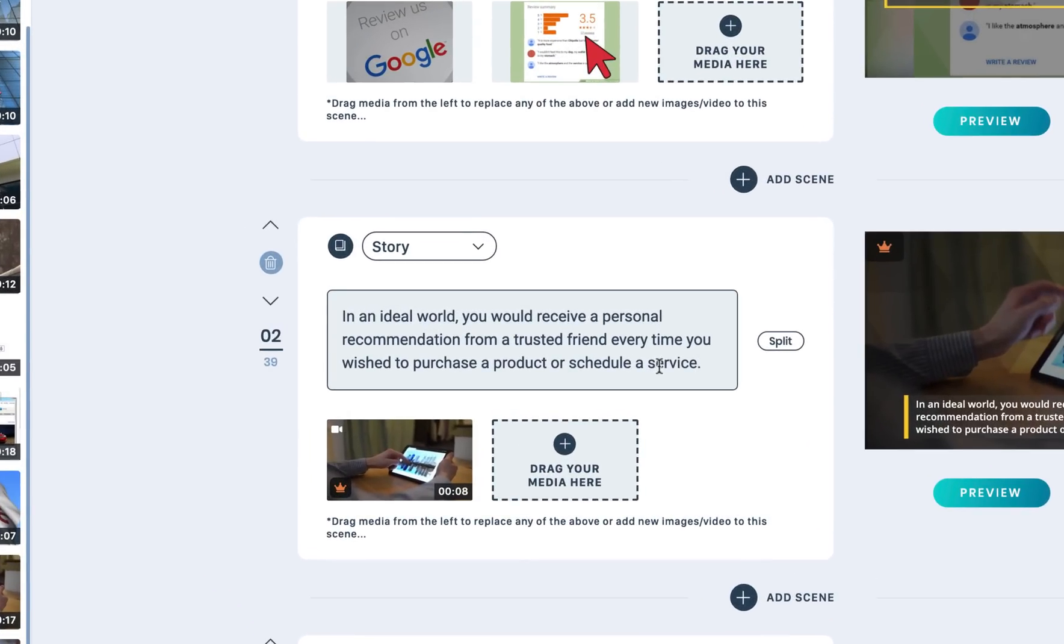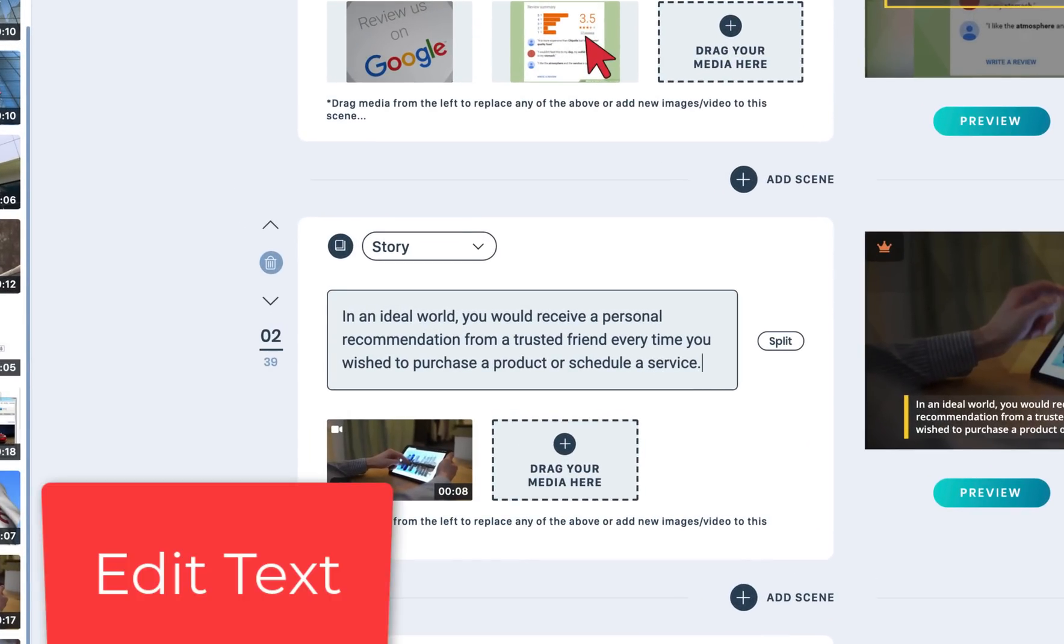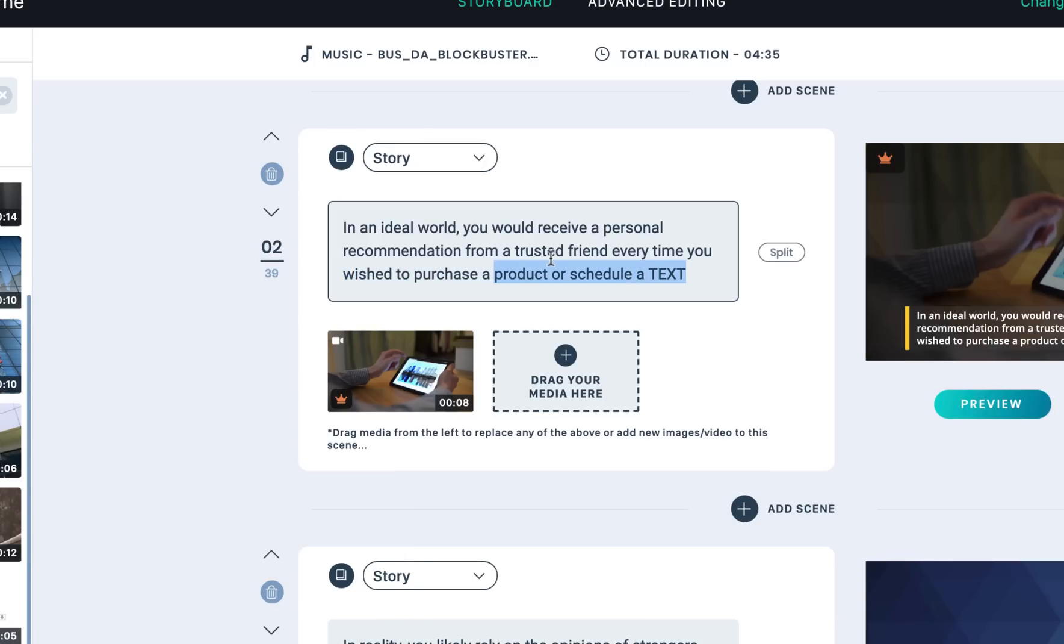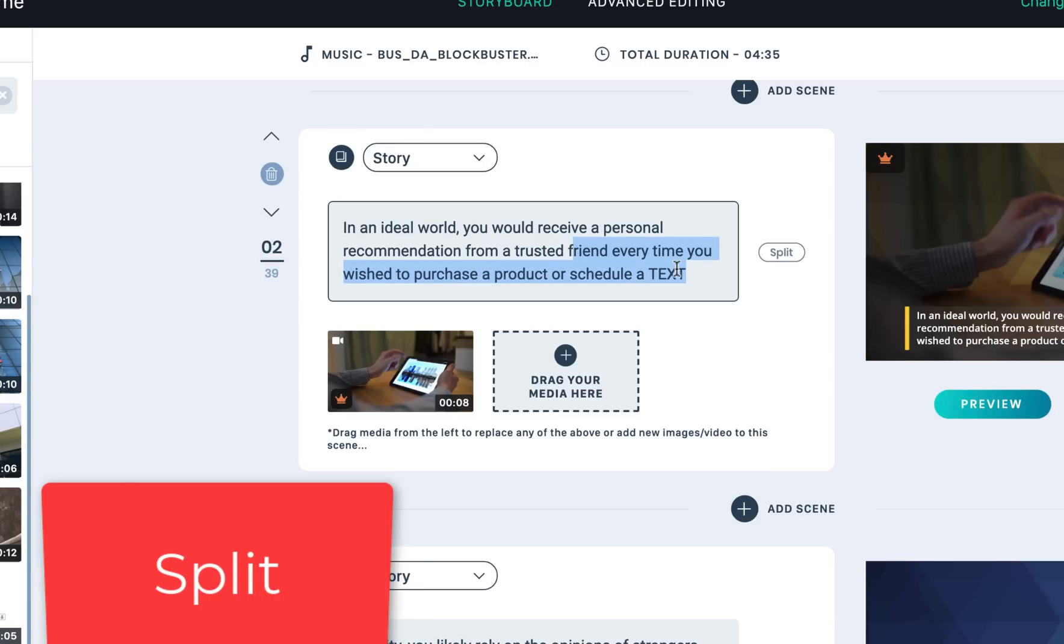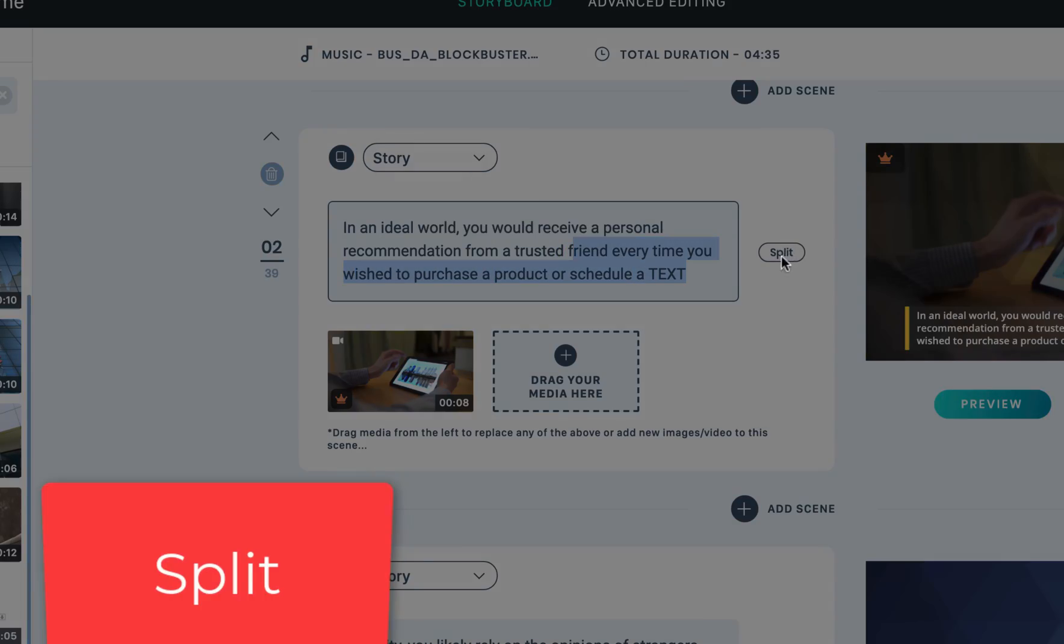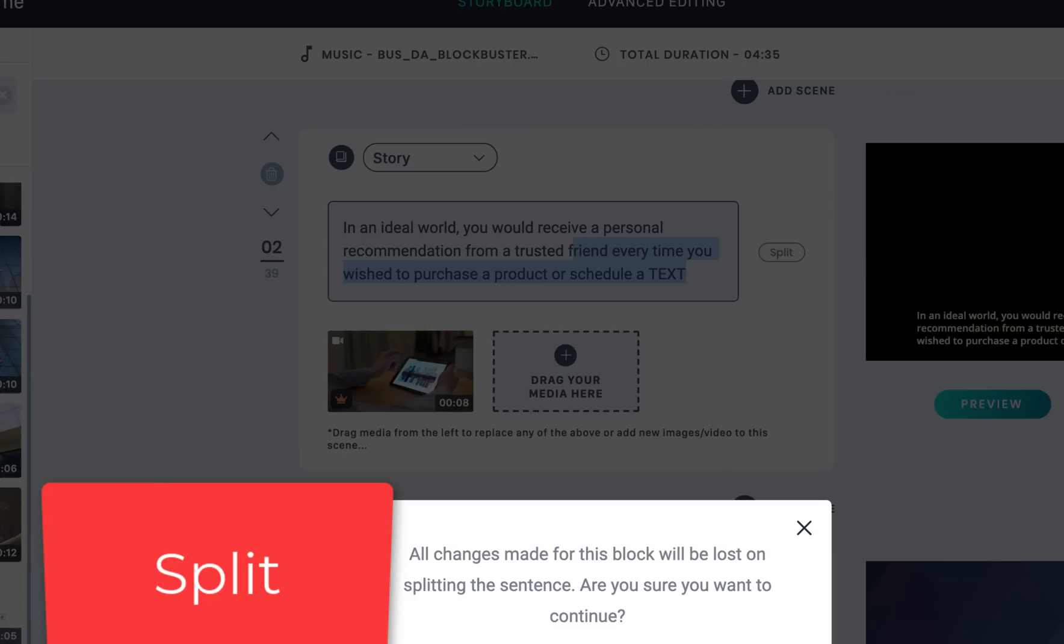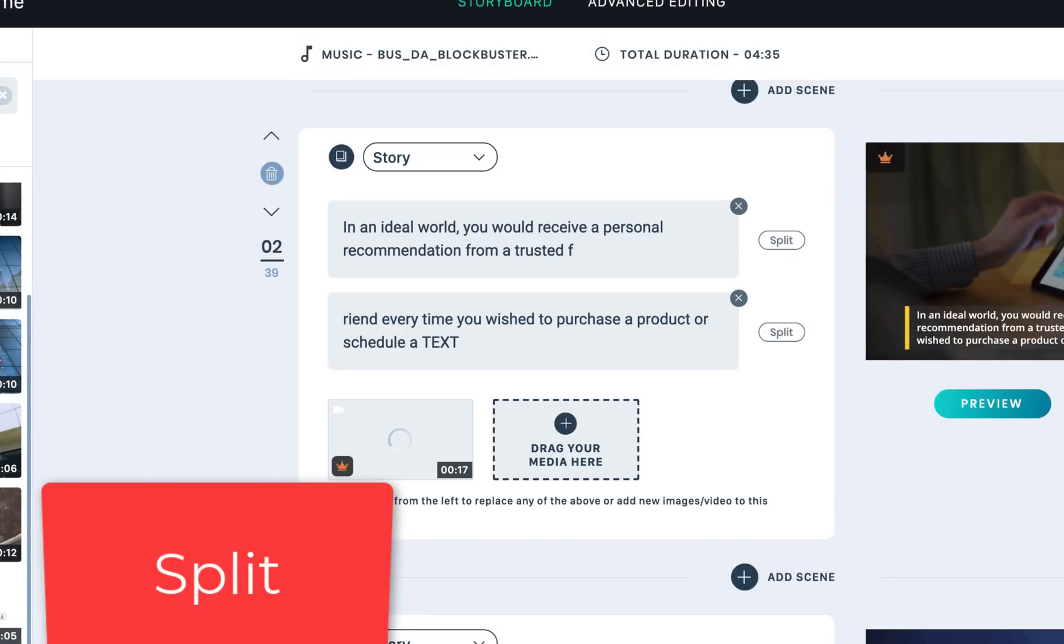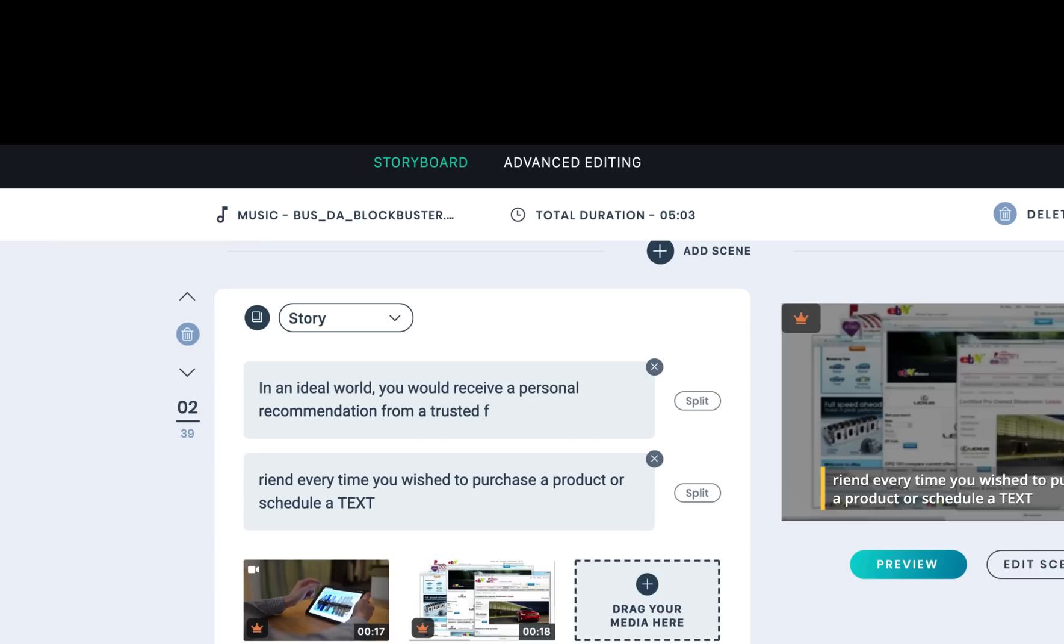You can click to edit the text if you want. Instead of service, I can change to different text. You can split the text and also you can go to advanced editing.